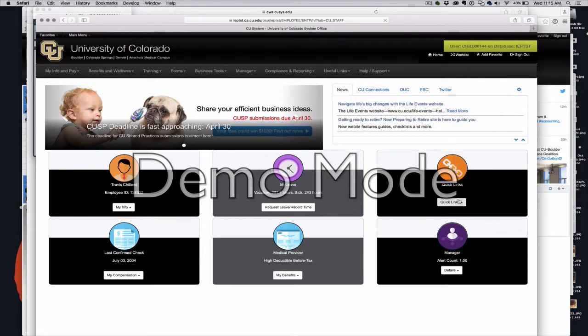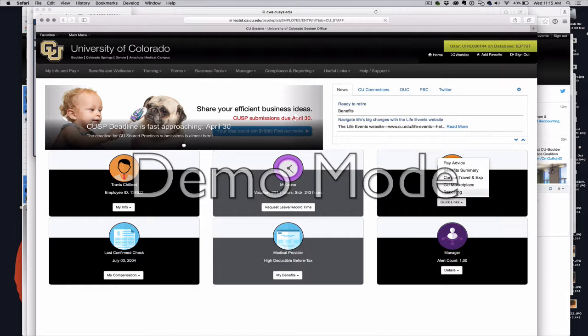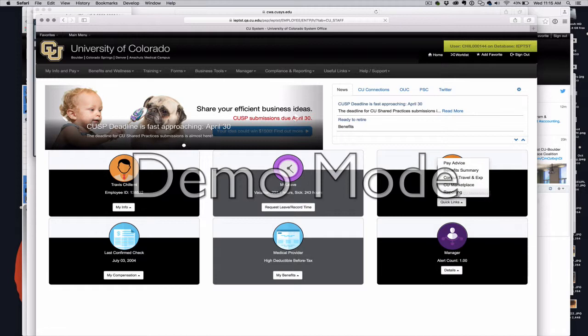In order to get to the reporting system from quick links, you click on quick links and there's reporting. As you can see, marketplace has been added to this, and so these quick links have changed a bit, but reporting is still there.